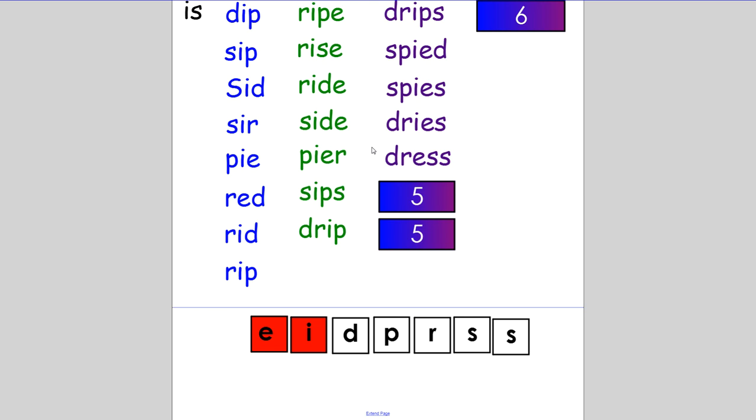Now make the word 'press'. Please press the doorbell, my mom said. If you spelt it P-R-E-S-S, well done.